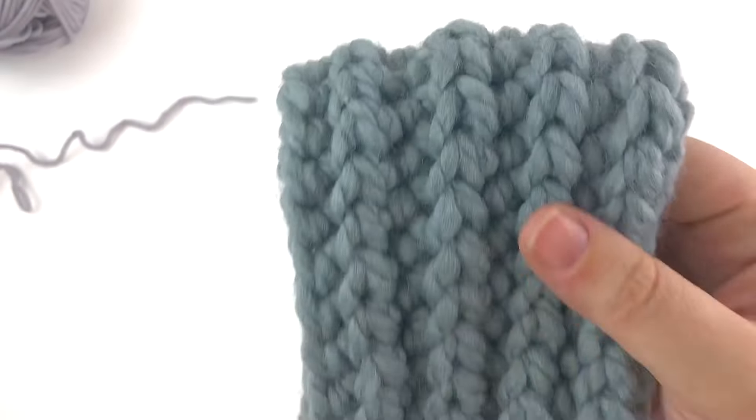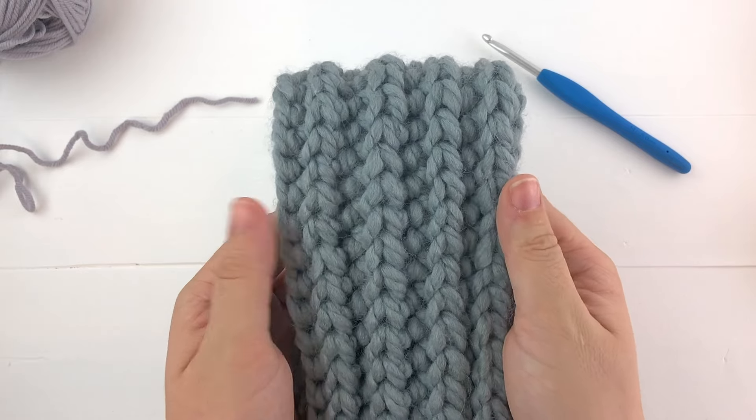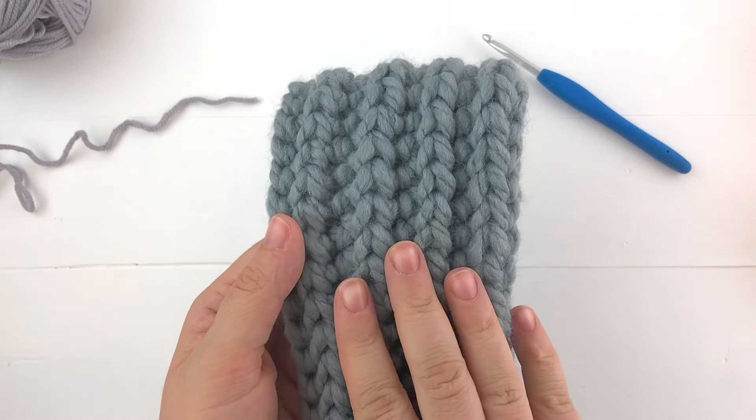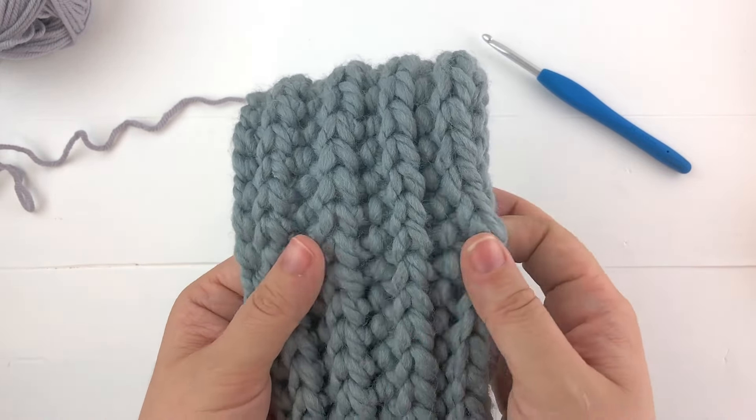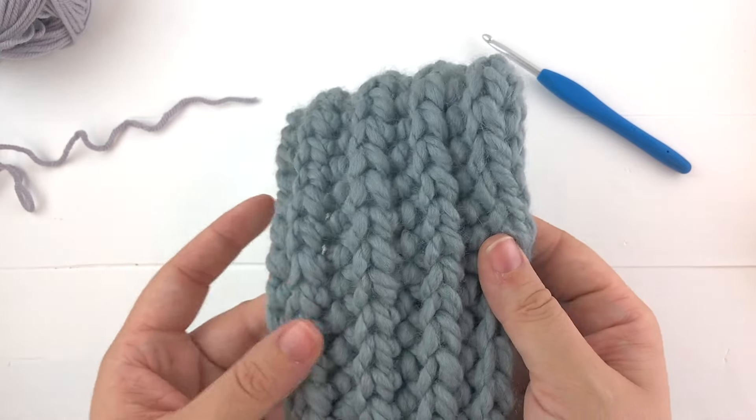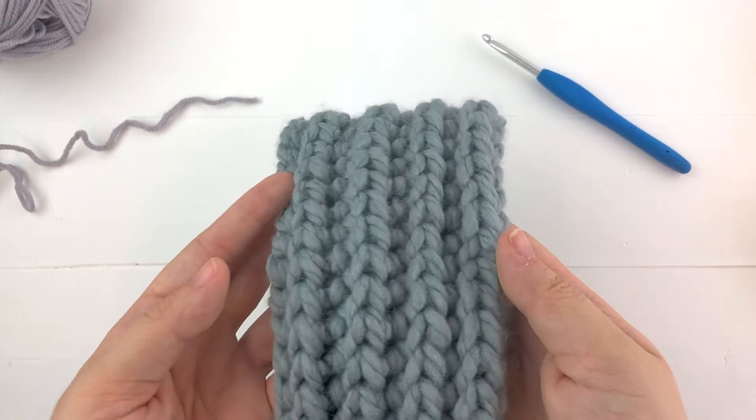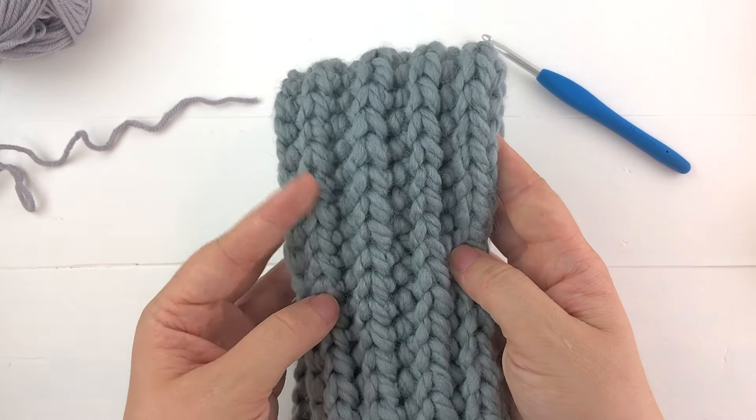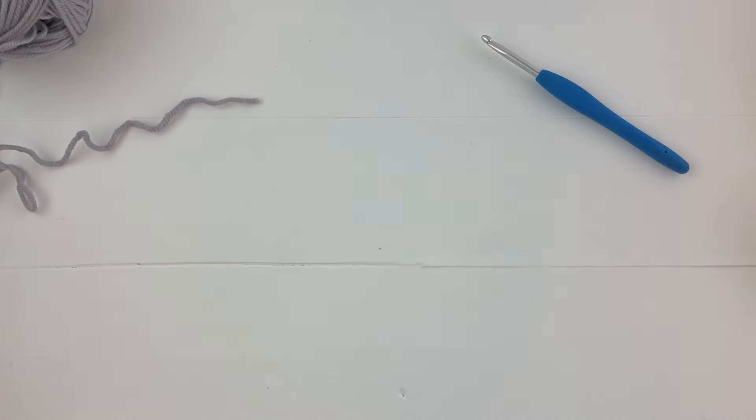Another example I have of this stitch is in a very bulky yarn. I'm working on a blanket pattern that I'm super excited about and it looks really beautiful. It looks really knit and I just love it in the big chunky yarn.